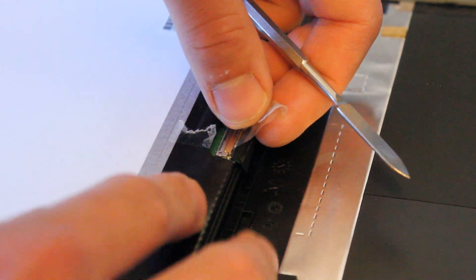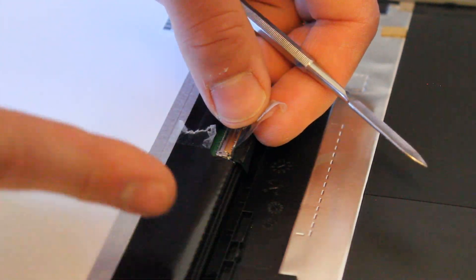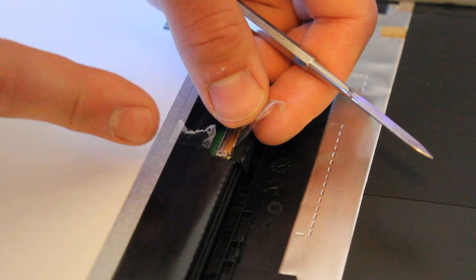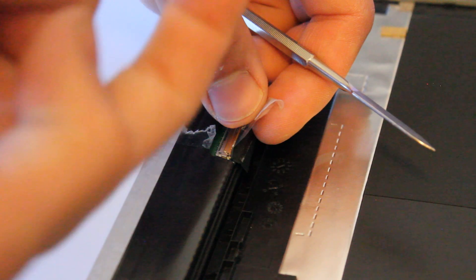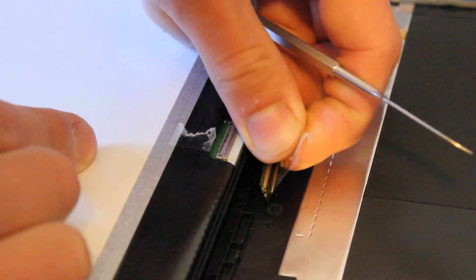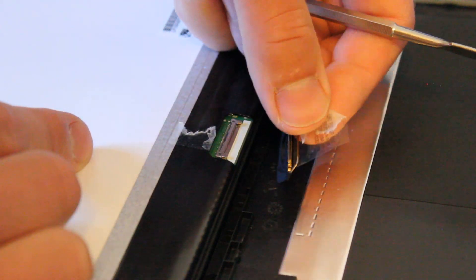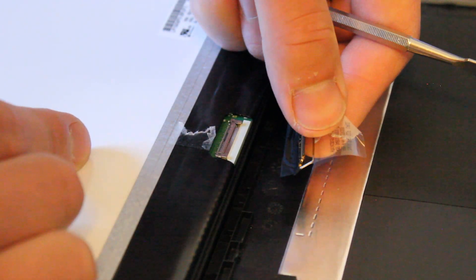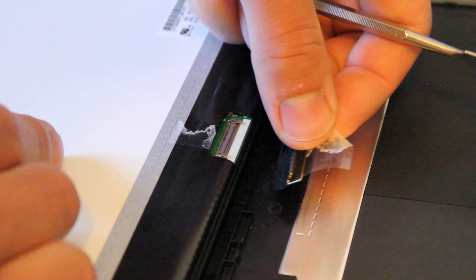Now you want to be gentle to release this way, not this way. Just pull out and it should come out easily like that.